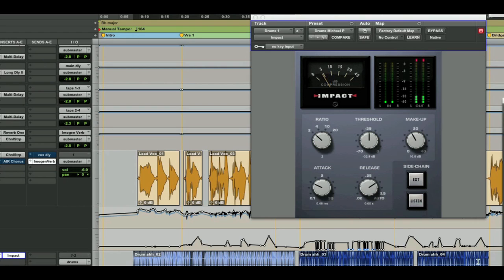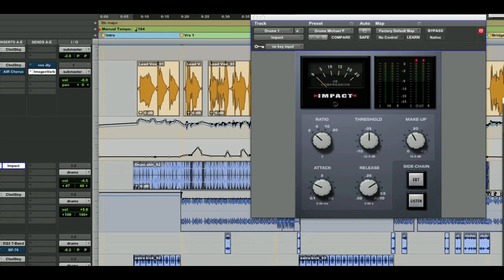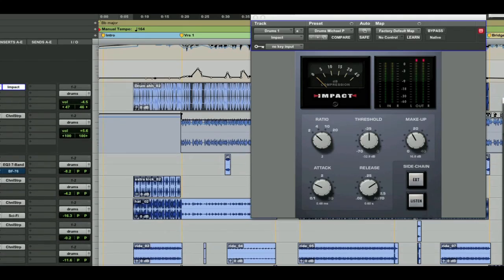The other thing that you'll notice as I scroll down through this session is you'll see a lot of channel strips. Not only is this a really powerful plugin, but it doesn't take up a lot of CPU or DSP.